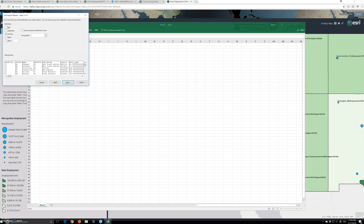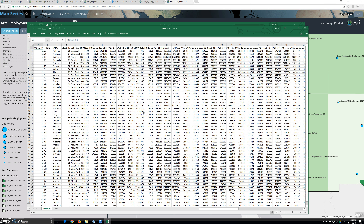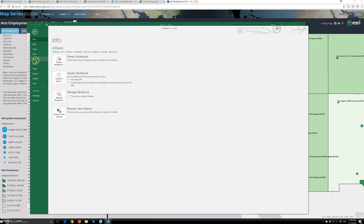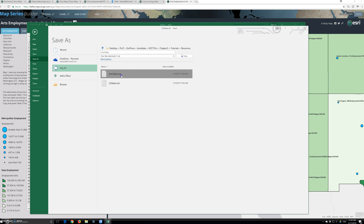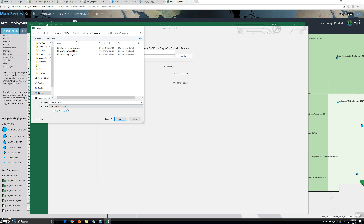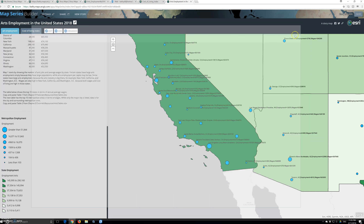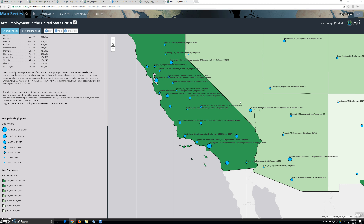We will change it to comma and then click finish. Our data exported perfectly. We will go to File and click Save As, browse, and save as Excel or CSV. Click Save, then close everything.